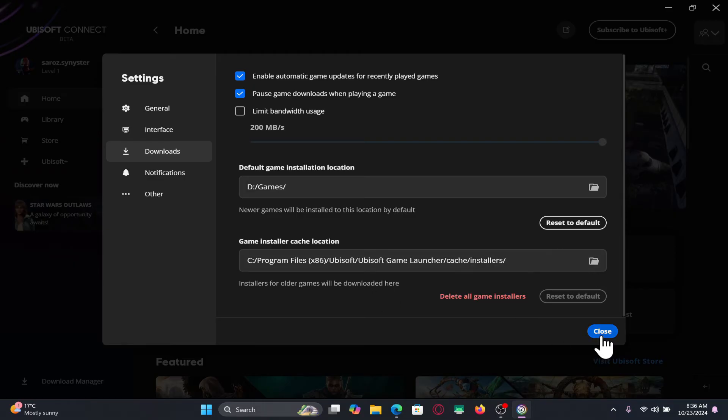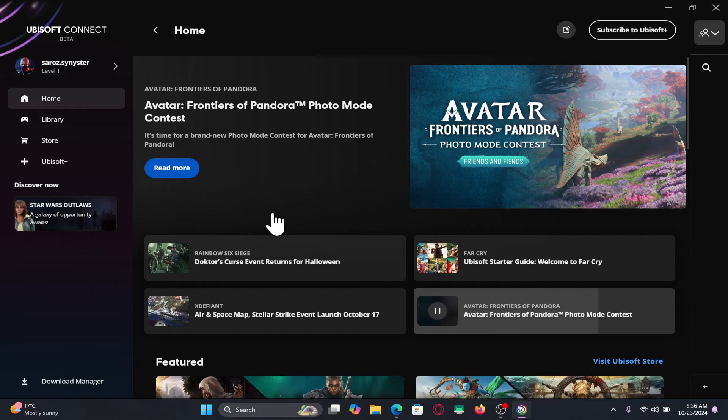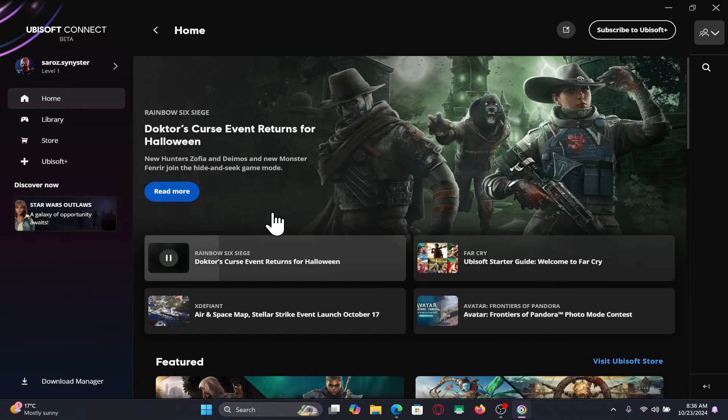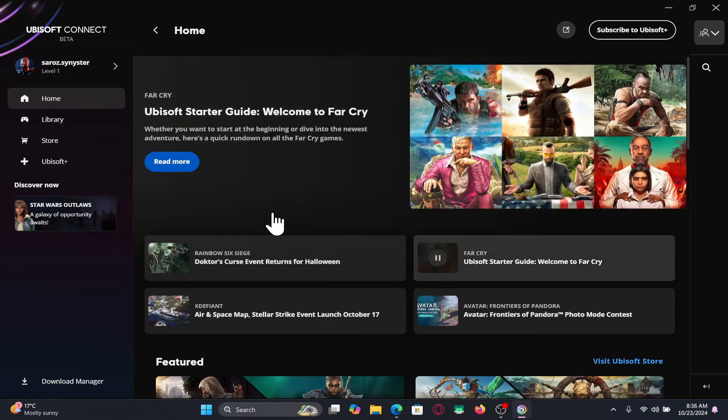Finally, click on the close button. And now, after this point, anytime you download and install your games, they will be installed in the directory that you just set as your default install location.